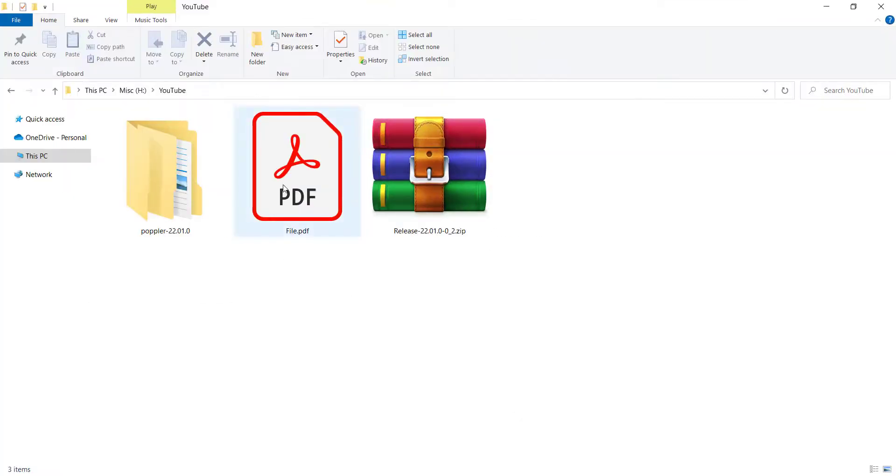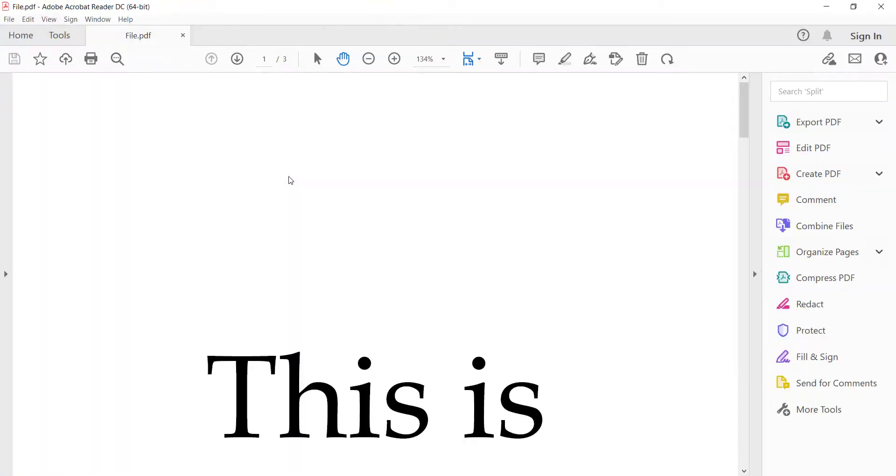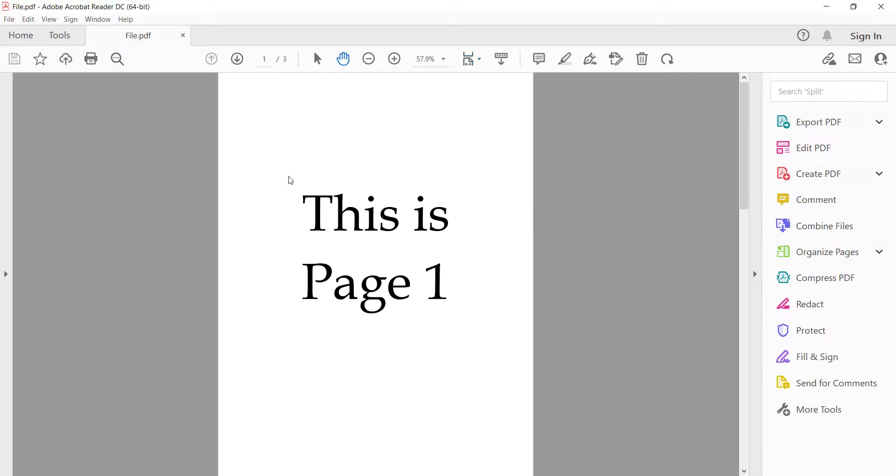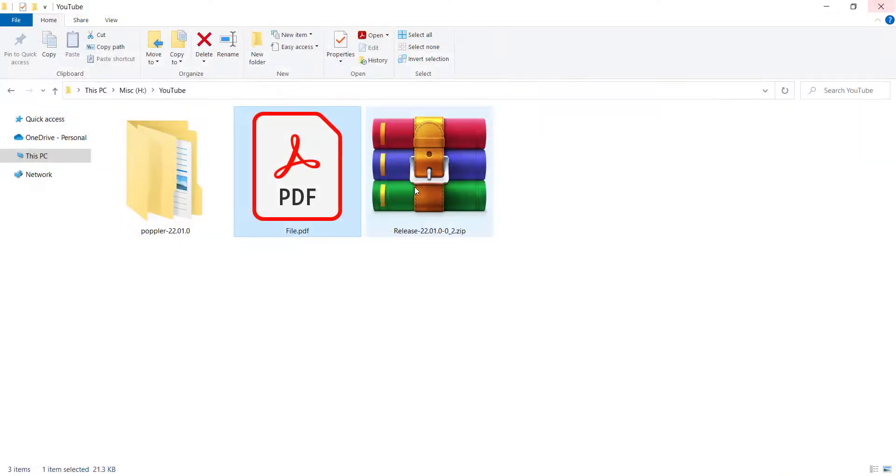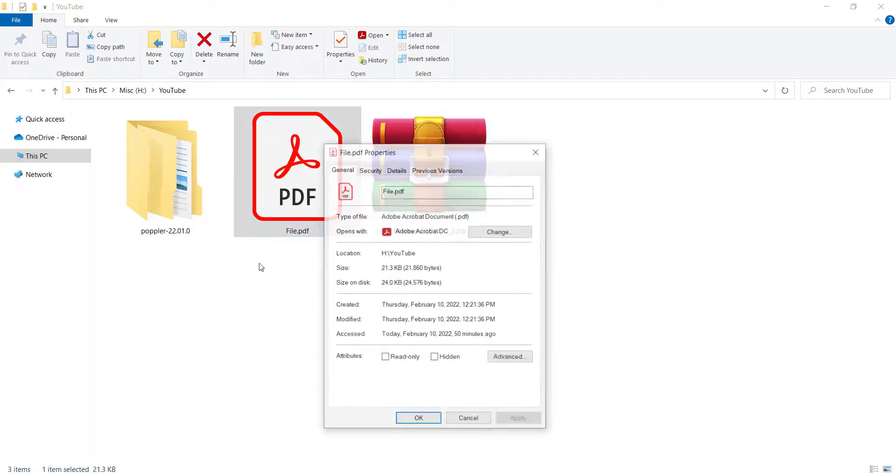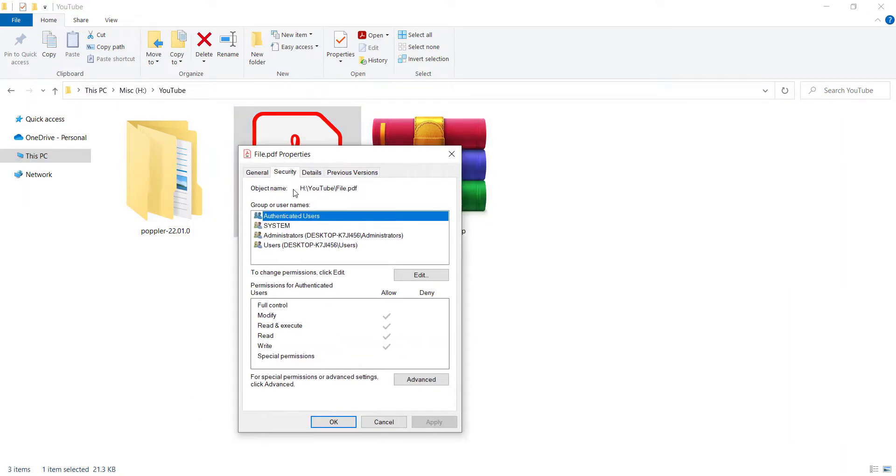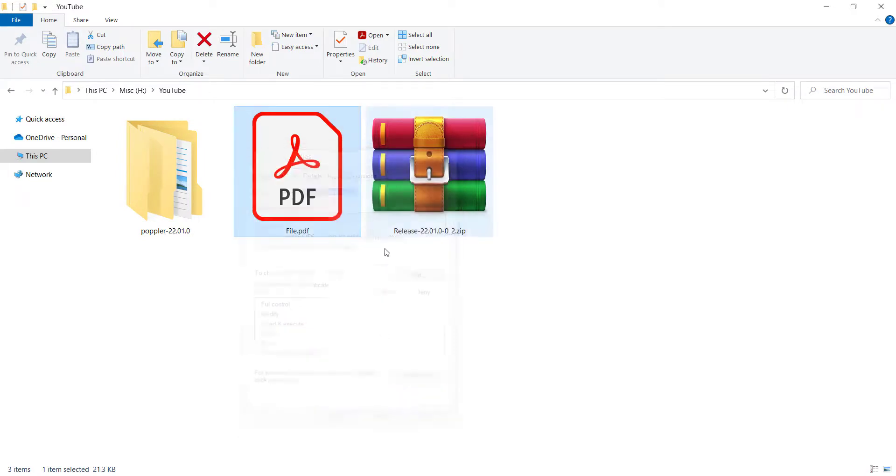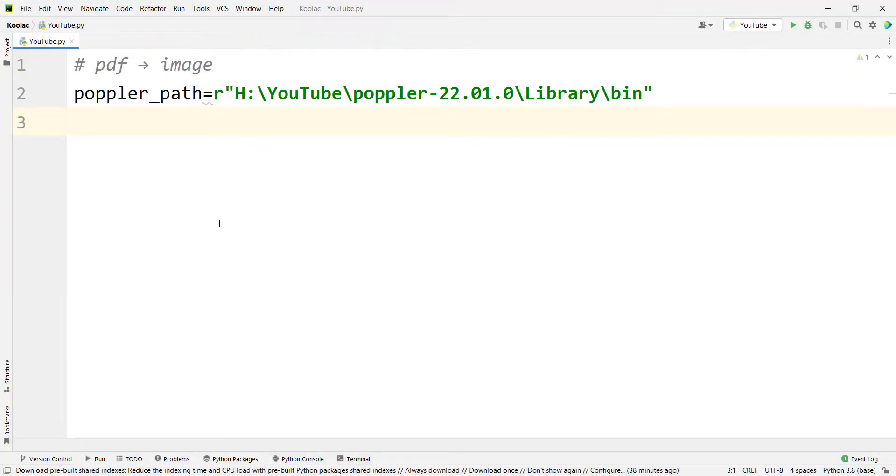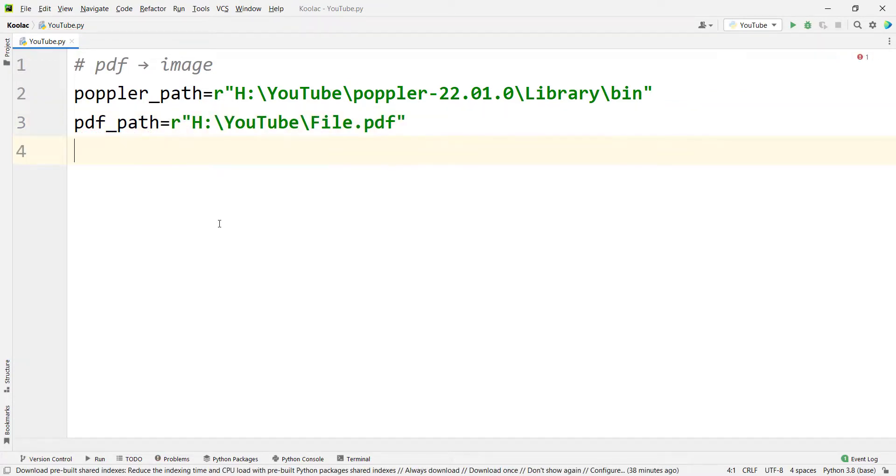Also, I have a PDF file which you can see here, which has three pages. This is page one, page two, and page three. So I need the path of this file. So I right click on it, go to properties, then security. And you can see here is the path of the file. So I should copy this path and go to Python. And I simply type pdf_path and pass the path of the PDF file.